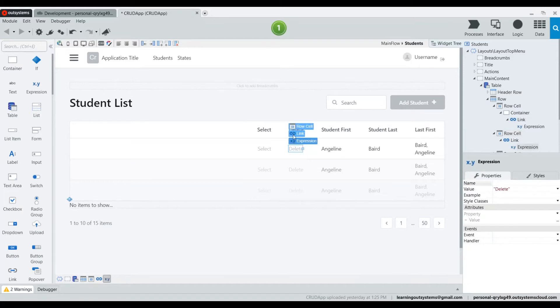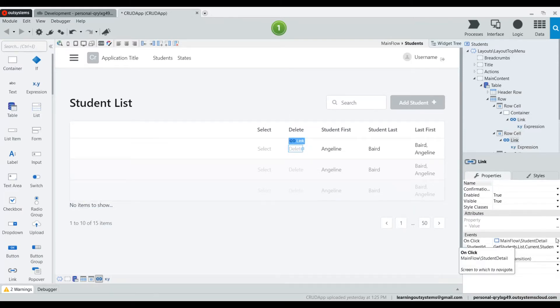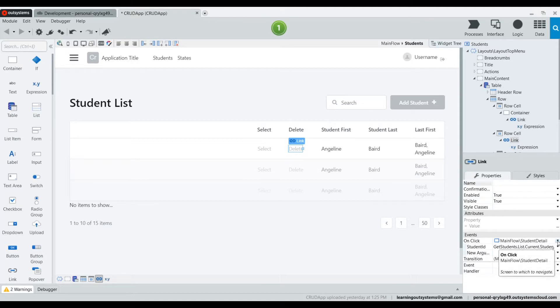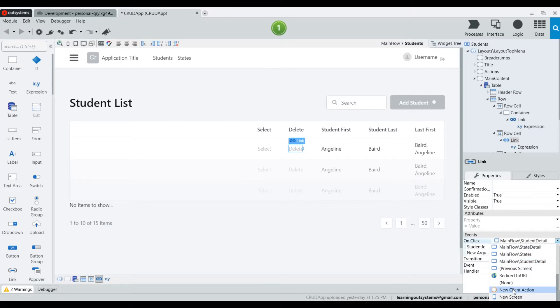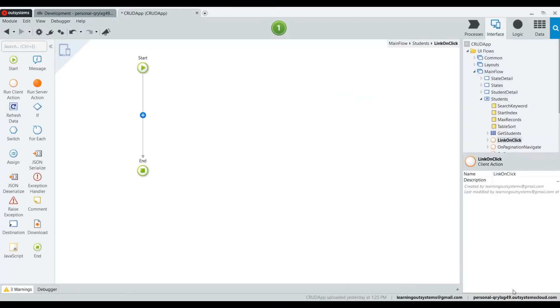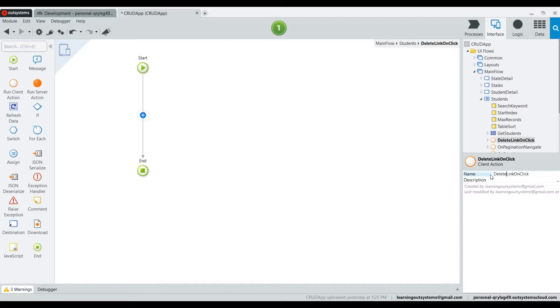The link right now is going to the detail page or screen, and we don't really need that. So we're going to create a new client action and we are going to call this client action DeleteLinkOnClick, and it's going to hold a server action.